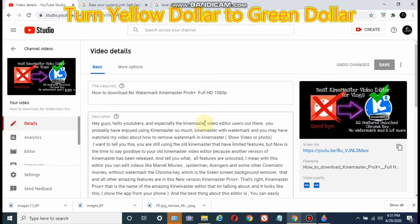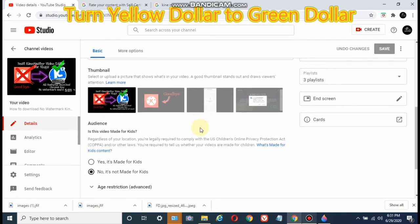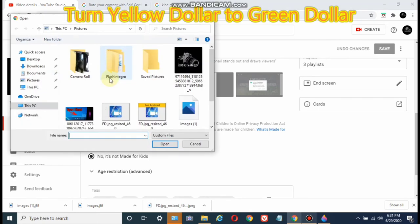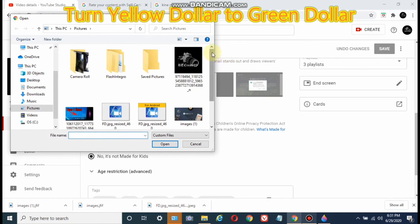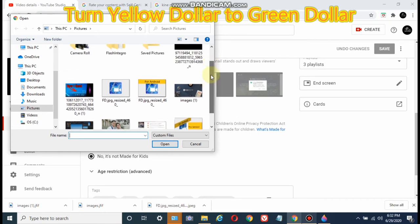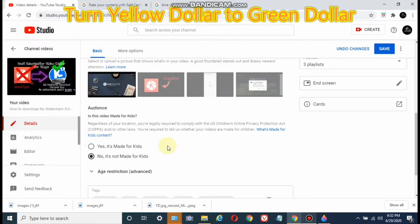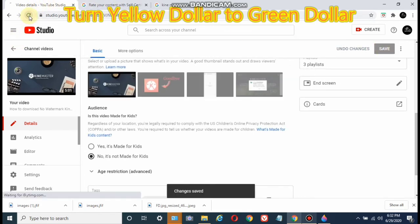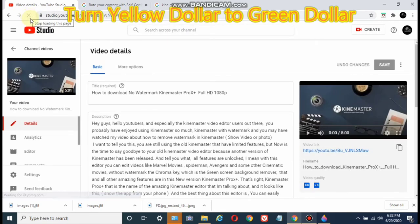Click that pencil icon, and hovering your mouse over your current thumbnail, click the three dots there, then click change. That's how you change your thumbnail. Now let's go get this requested for a human review.